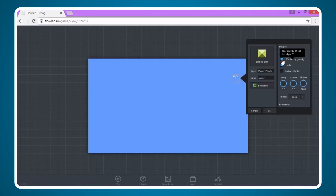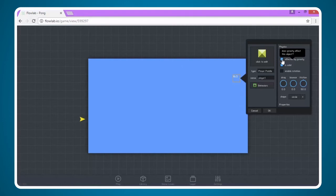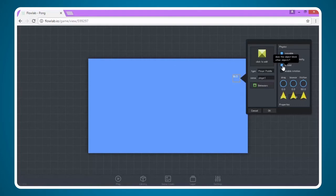So it doesn't really matter if this is checked but let's just say we forget to change the gravity to zero in settings. We want to make sure this is off because we don't want it to be affected by gravity. We do want it to be a solid. We have some options here for drag, bounce, and friction. We're just going to leave those at the default values. We'll talk more about changing those in a later tutorial.